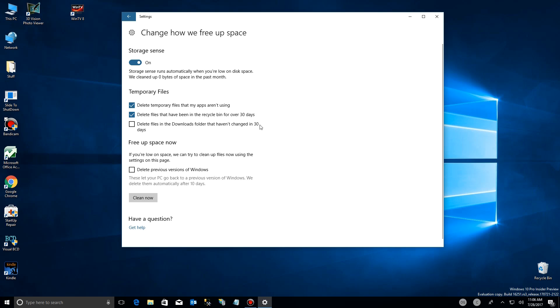We still delete the files and we can delete the other ones in recycle bin, but now we can actually target the ones in the download directory. I keep all my downloads so I'm not going to use that one. What we're going to focus on today is this previous versions of Windows, where you can actually delete previous versions of Windows that are using up space and ones that you don't need.